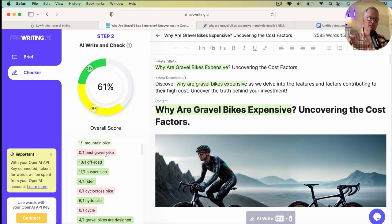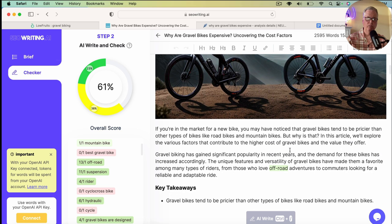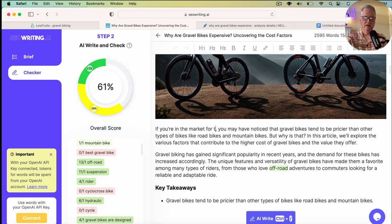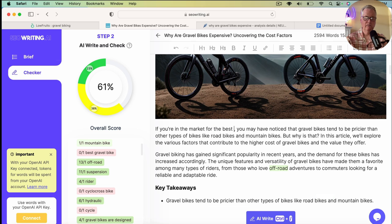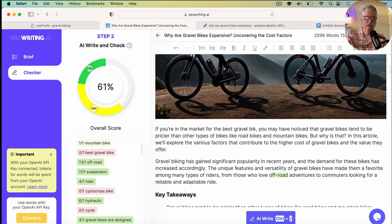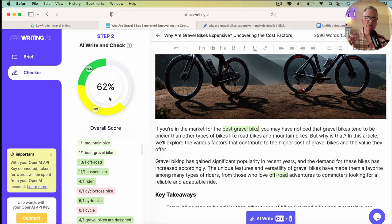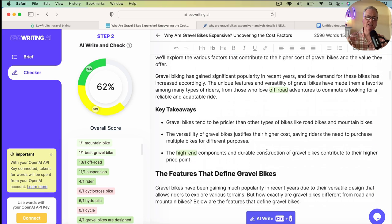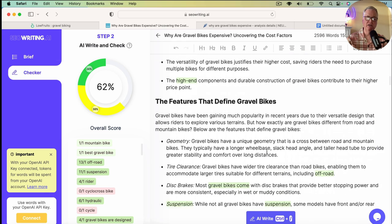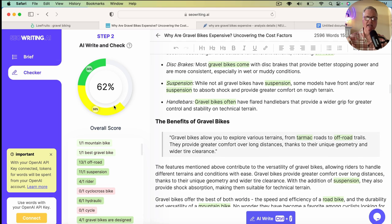Now, for example, the term best gravel bike has not been used. So, let's say we add it here. So, if you're in the market for... Okay. Notice it says 61%. Now, I add best gravel bike. Now, it highlights it because it is one of the keywords that I pulled over. I pulled over from Neuron Writer. So, it highlights it and now we're at 62%. So, you can see if you went through and edited the document, you can add and increase the score.